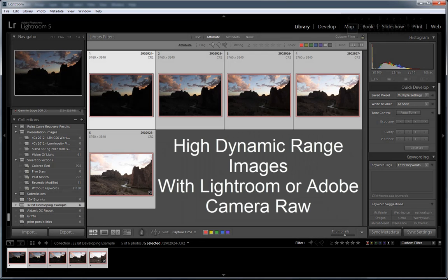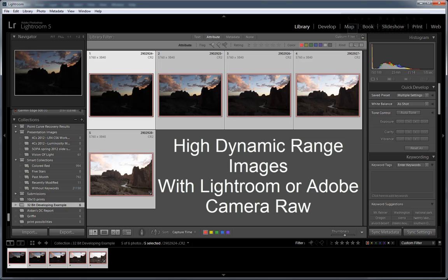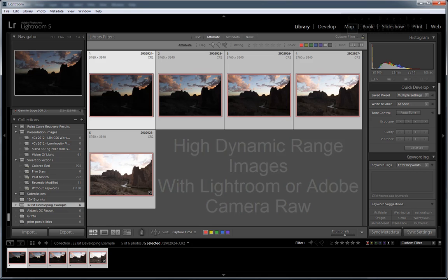Greetings! This is Sean Bagshaw from Outdoor Exposure Photography and PhotoCascadia. In this short video tutorial, I'm going to share with you a technique for quickly and easily creating 32-bit extended dynamic range images using Lightroom or Adobe Camera Raw and Photoshop.